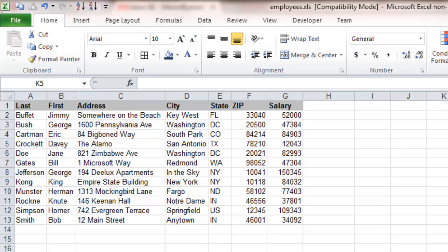In this tutorial, we're going to walk through how to design and customize a new Excel spreadsheet. As you can see right here, we have a small personnel database with the last name, first name, address, city, state, zip, and salary for a small company.